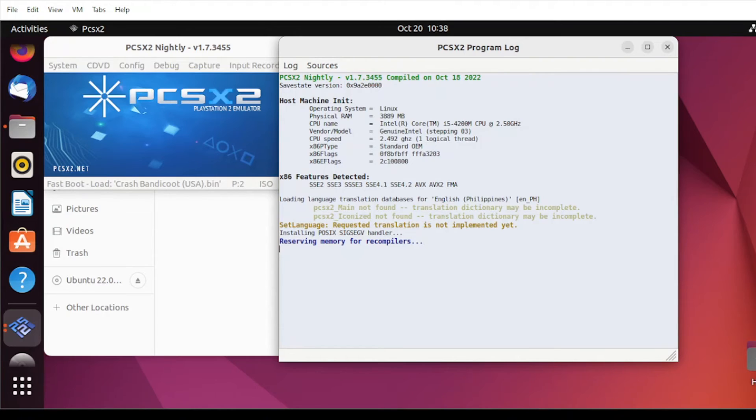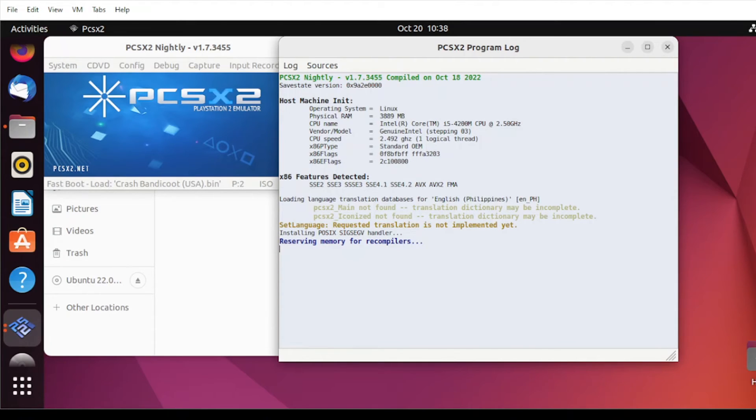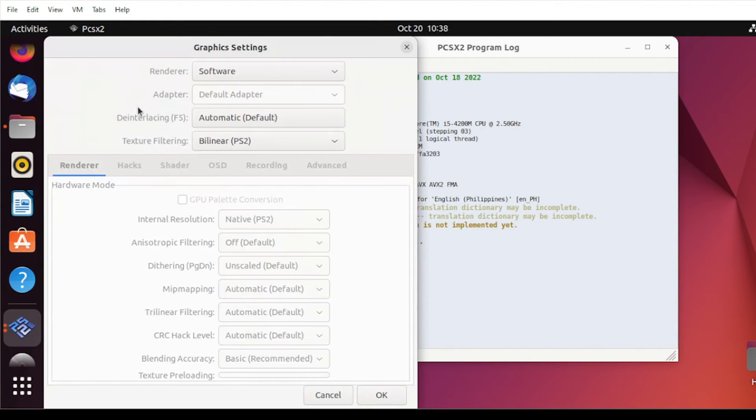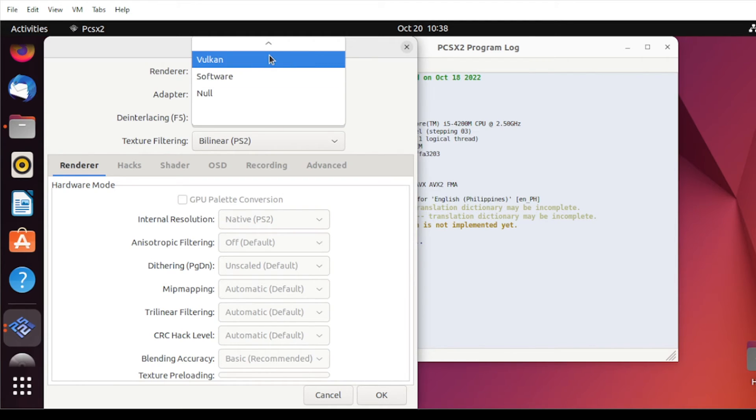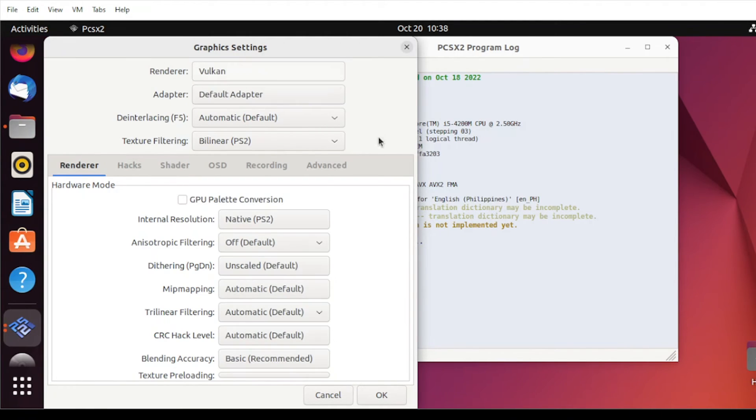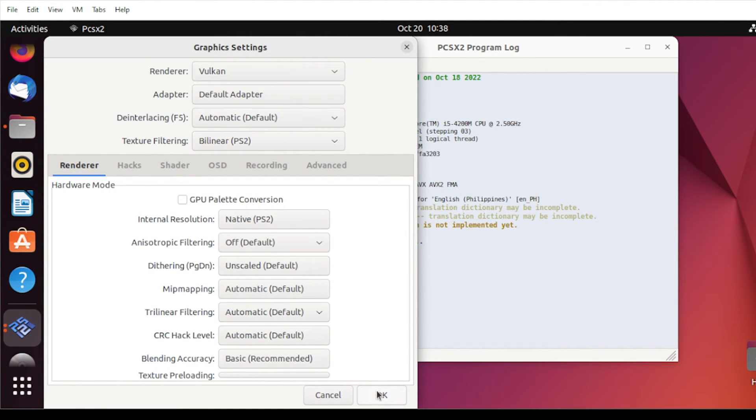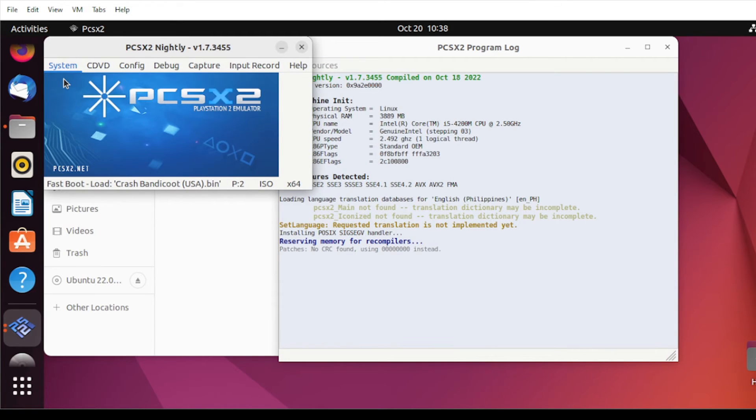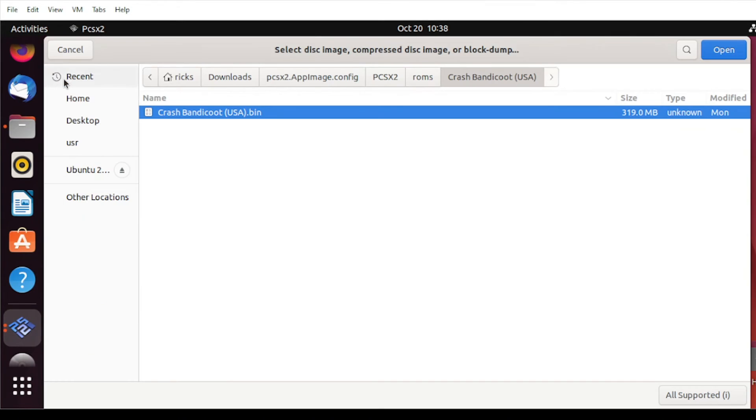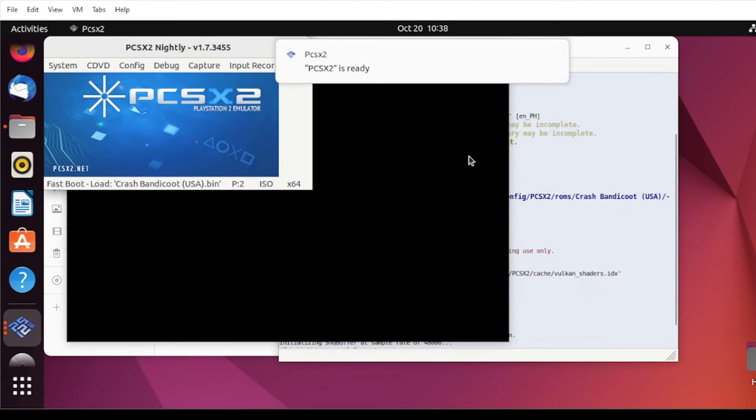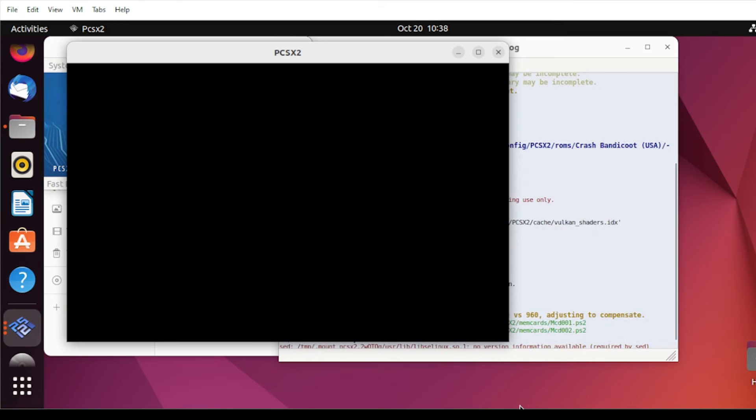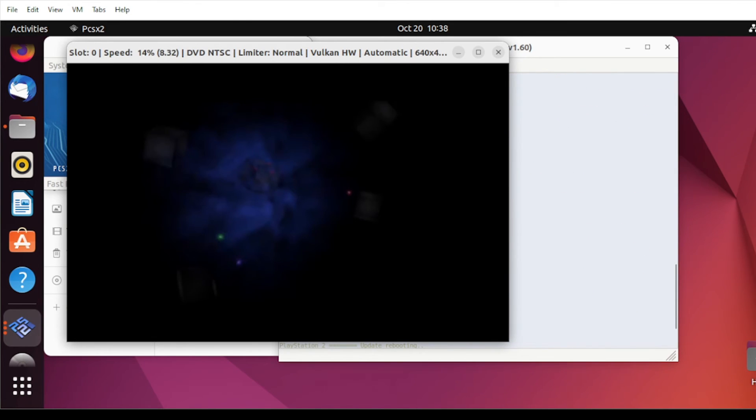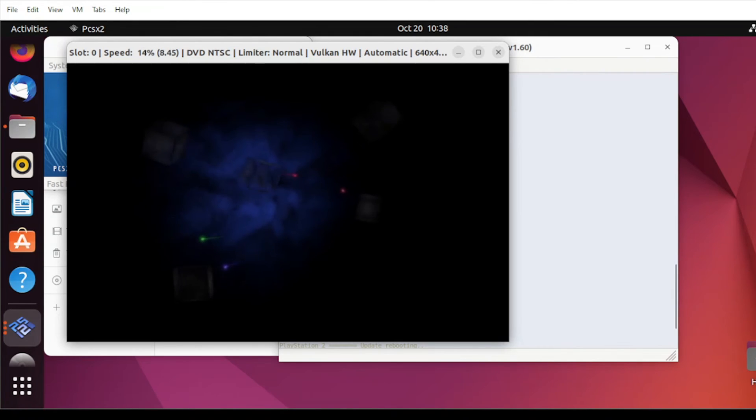All right, this time we're using VMware. So this time, let us configure the same way as what we did in VirtualBox. Here, let us select Vulcan for the graphics and click OK. Then let's load back again our game. And there you go. Under VMware, this is a little bit faster, but not fast enough.